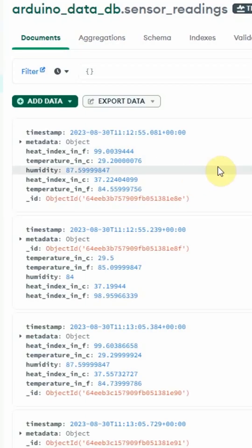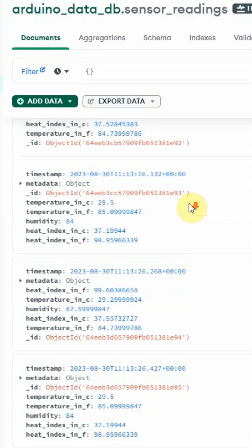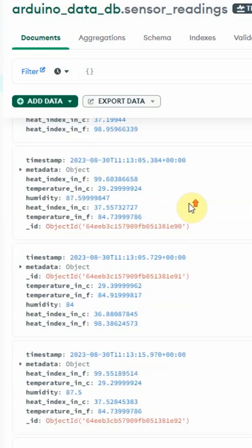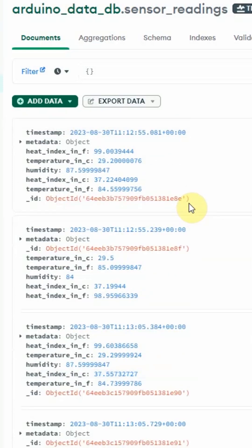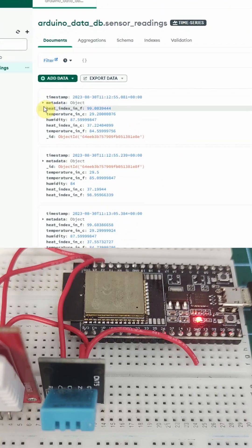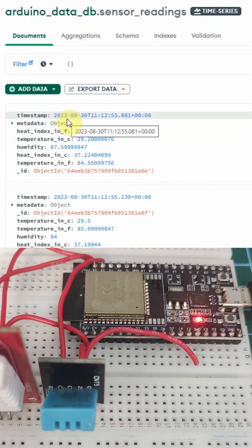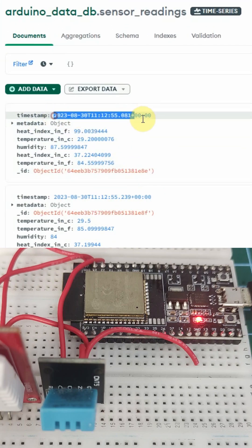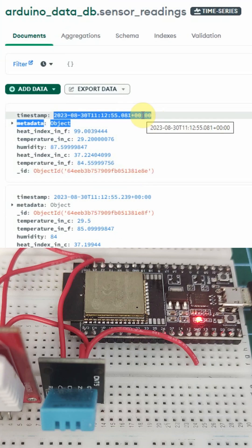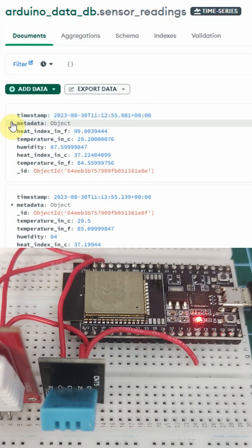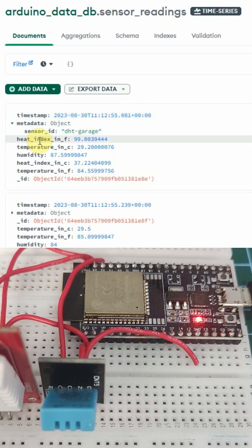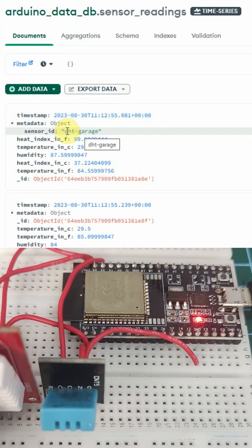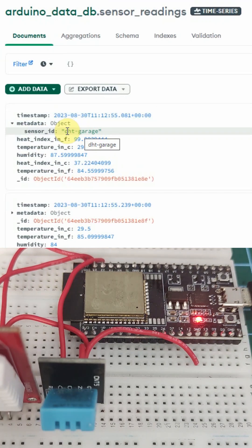As you can see, I now have this data coming in from my ESP32 microcontroller and there is a particular timestamp. For each timestamp, I have the metadata which corresponds to any of my DHT sensors.